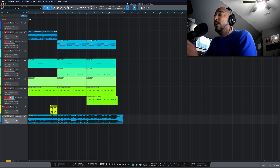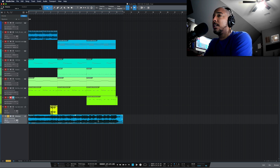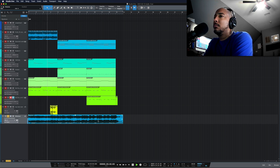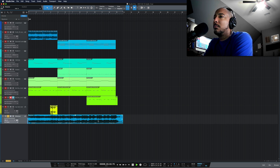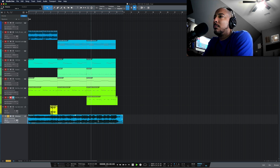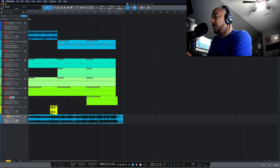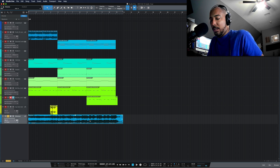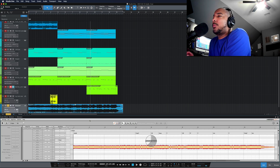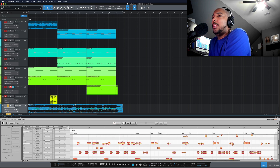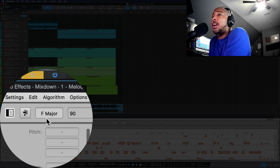So I've got a track that I made here in Studio One is what we'll be using to find the key of, and this is what it sounds like. So to find the key of this using Melodyne, I'm going to select the track, and I'm just going to use a shortcut for Melodyne, Command-M, and it's going to run its detection, and you see in the upper left here it says F Major. That's the key of the song. That's it. That's all you have to do to find the key of the song.